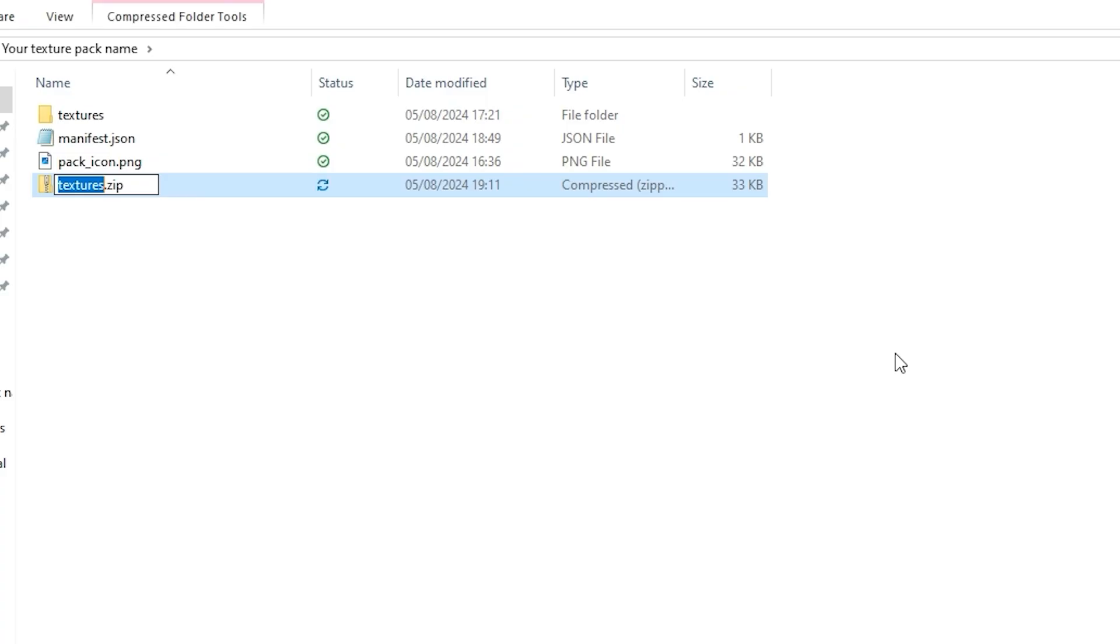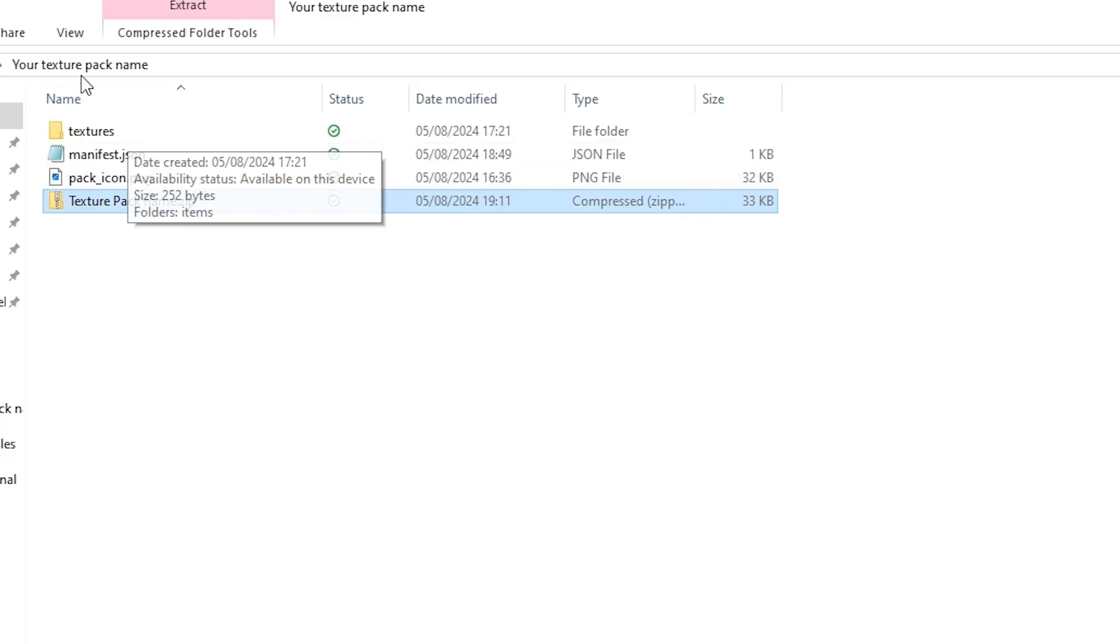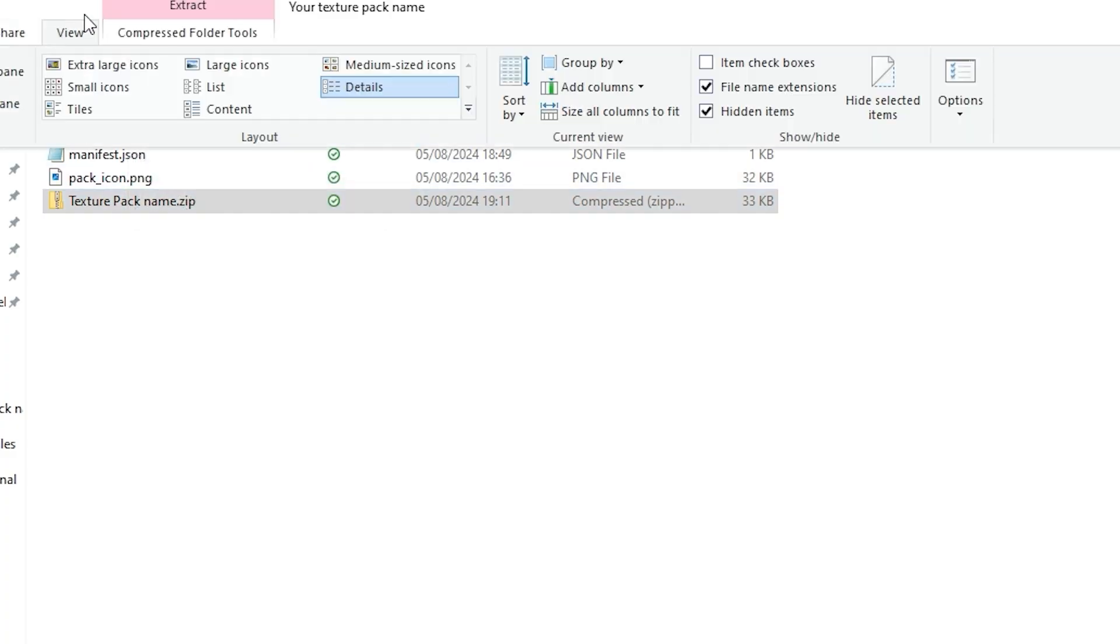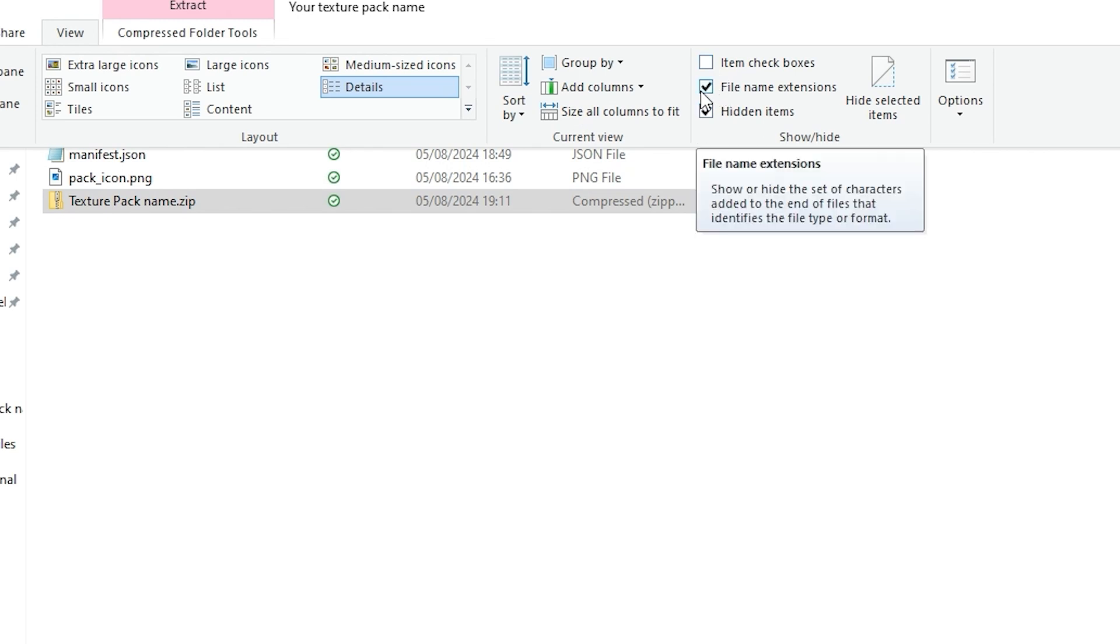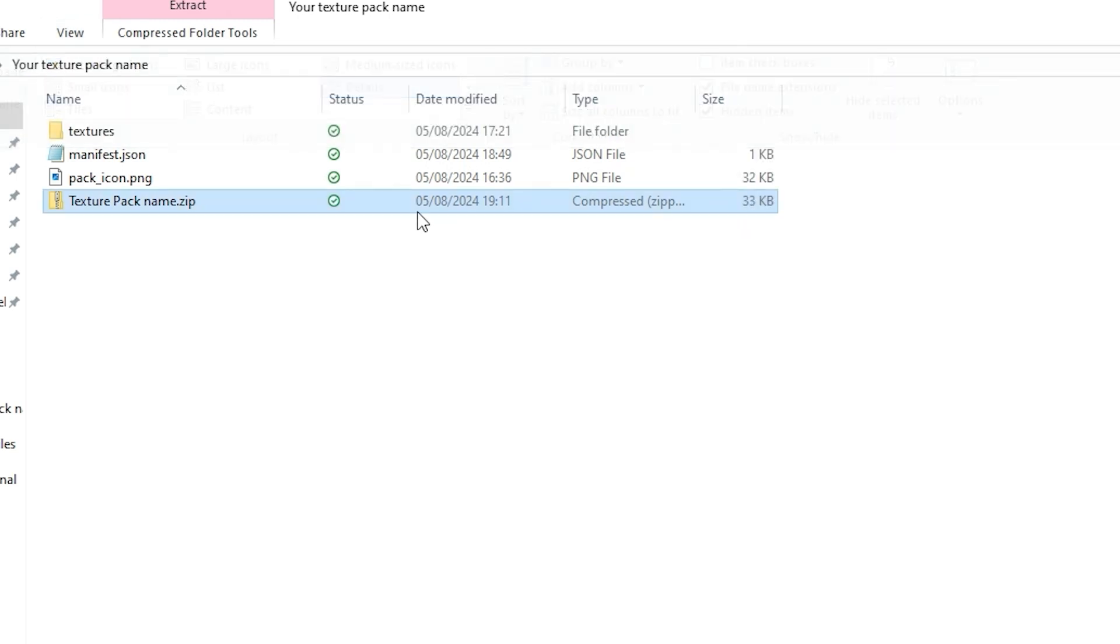After you have created the zip file, you can name it whatever you want. Go to the top bar and press view. Check the file name extension is on, then change the .zip to .mcpack.